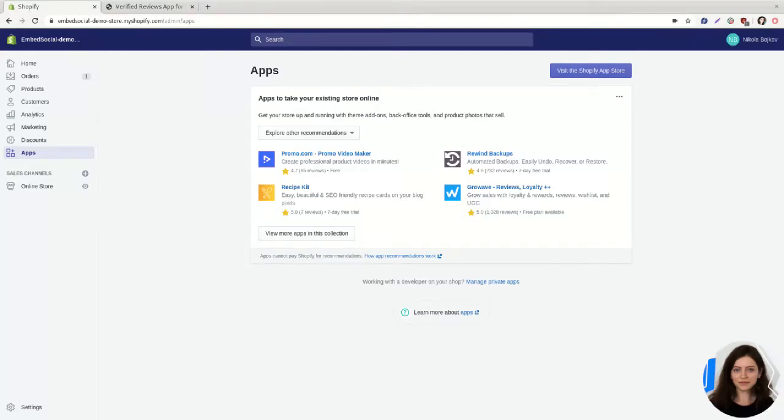Hello, I'm Nevrie and on this video I want to show you how to install and publish the Embed Social app for your Shopify store.